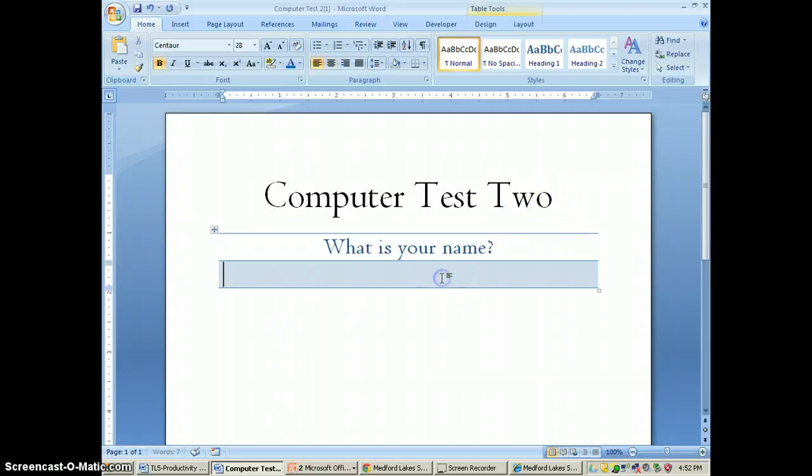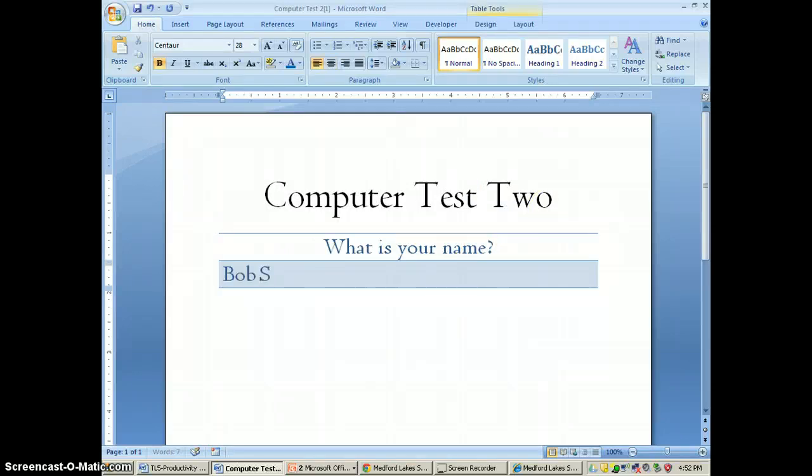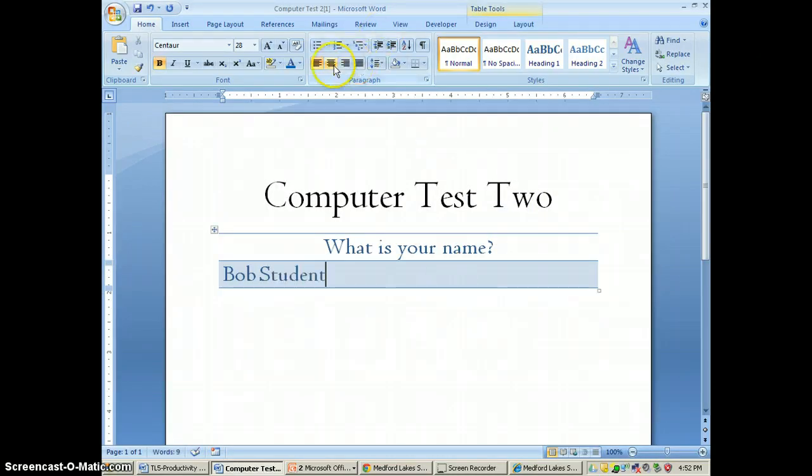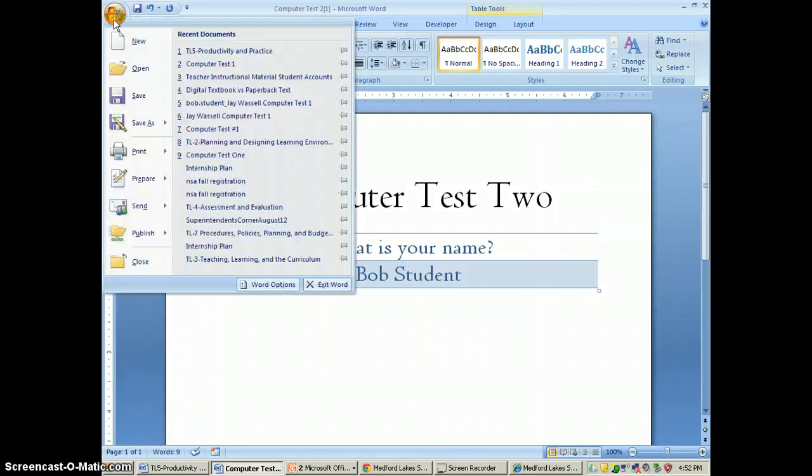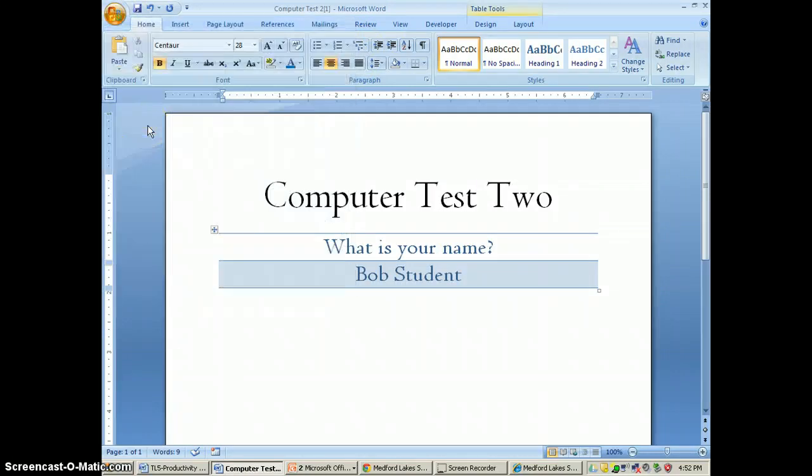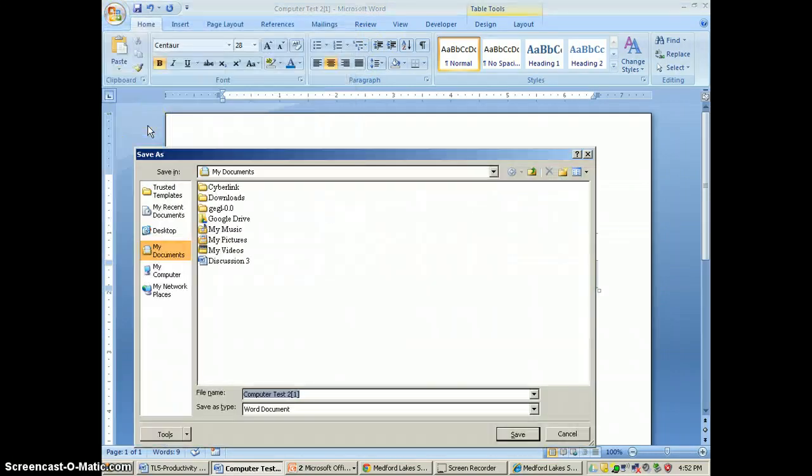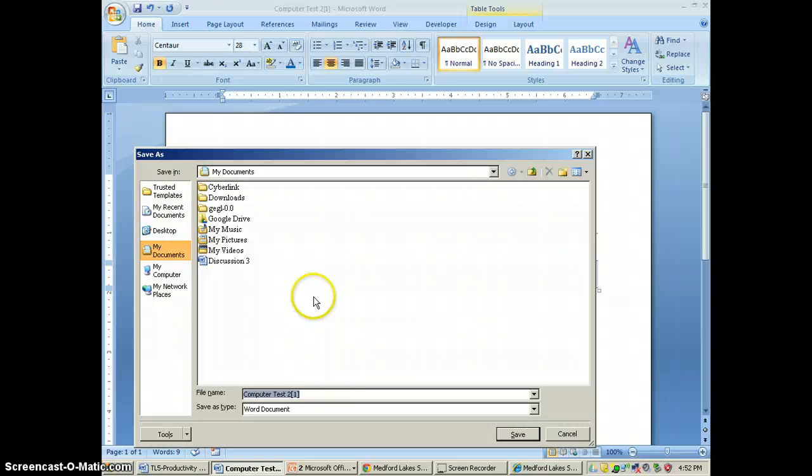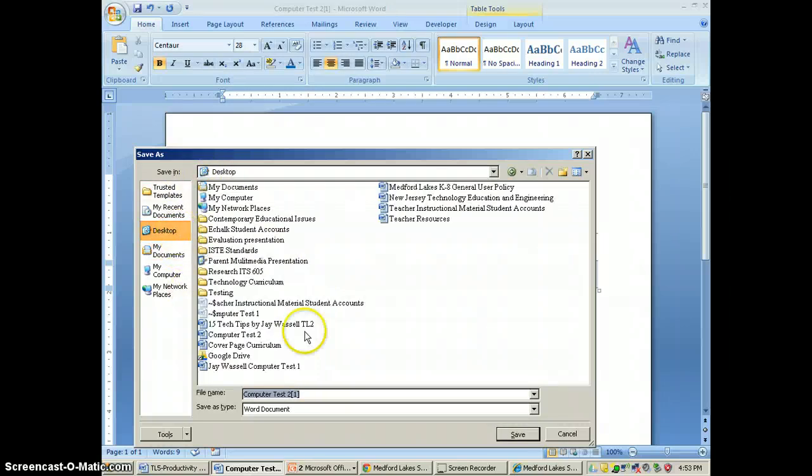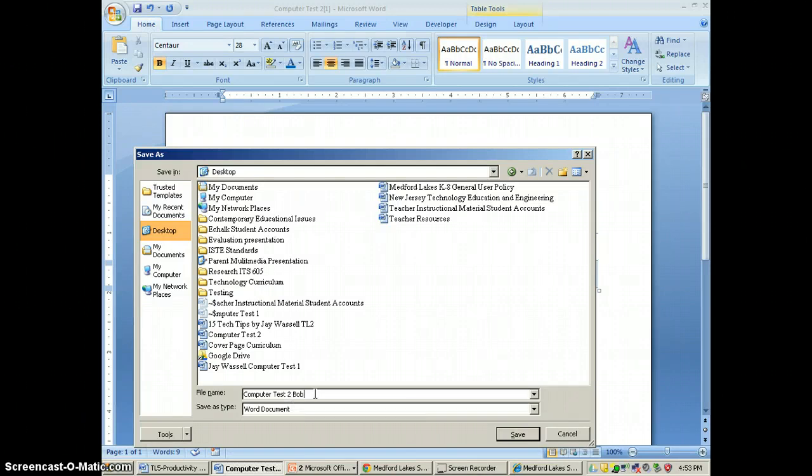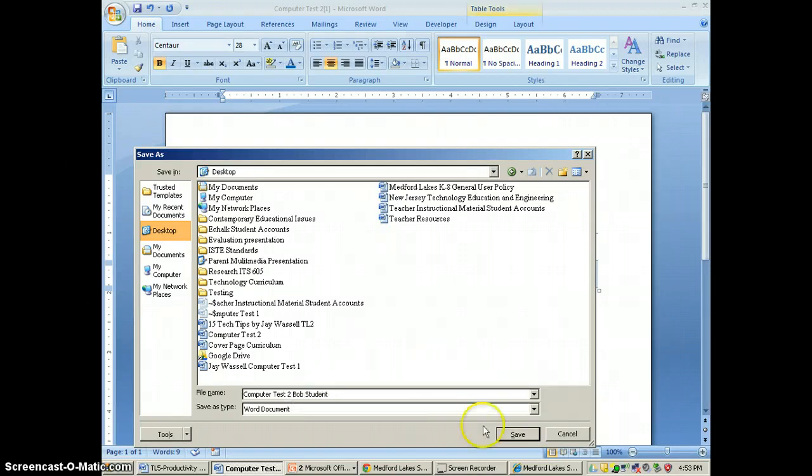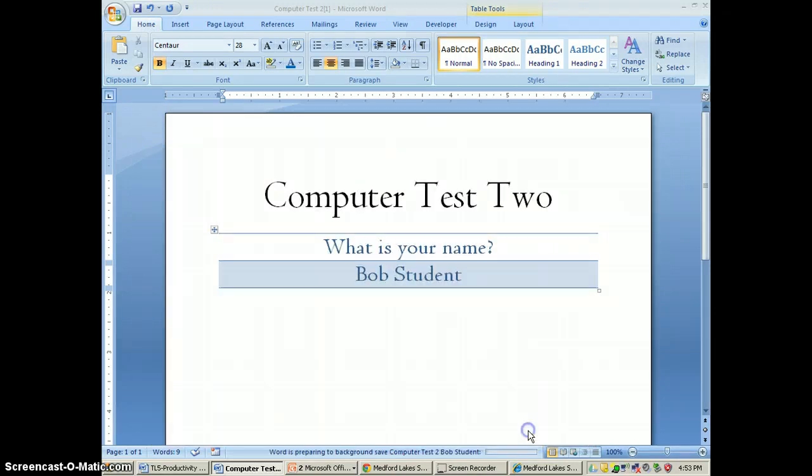I'll call this computer test 2. What is your name? He writes in his answers and he saves this to his computer. He's going to call this computer test 2, Bob Student, and he's going to save this to his computer.